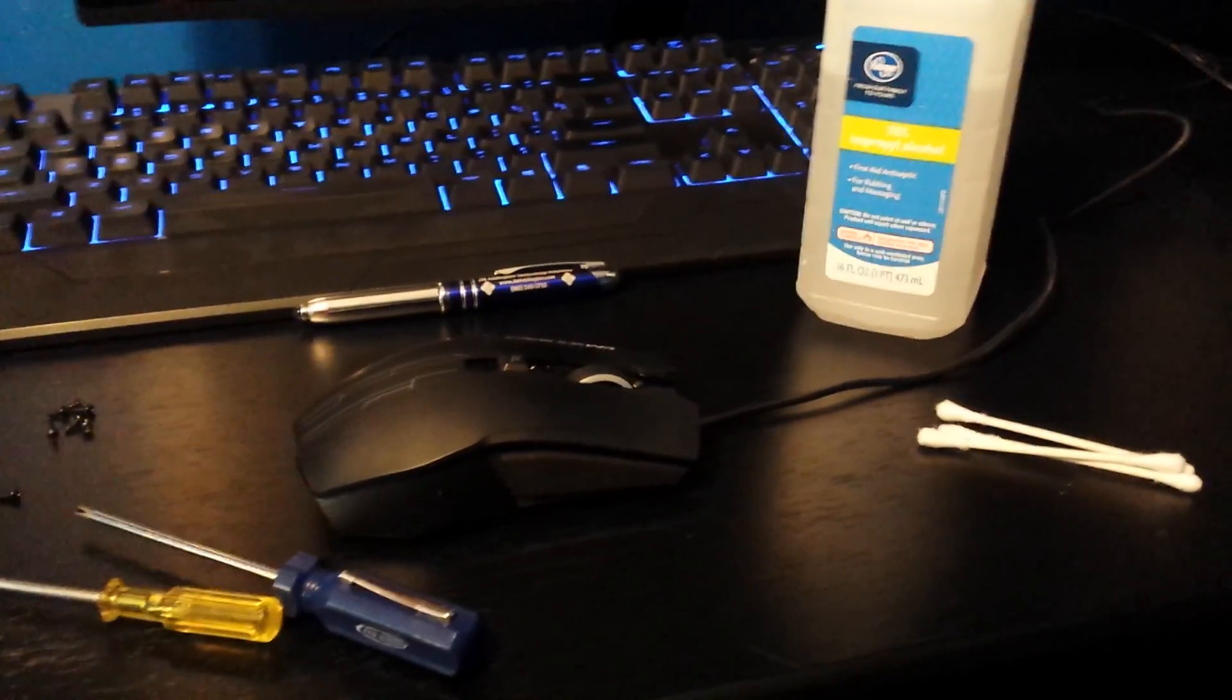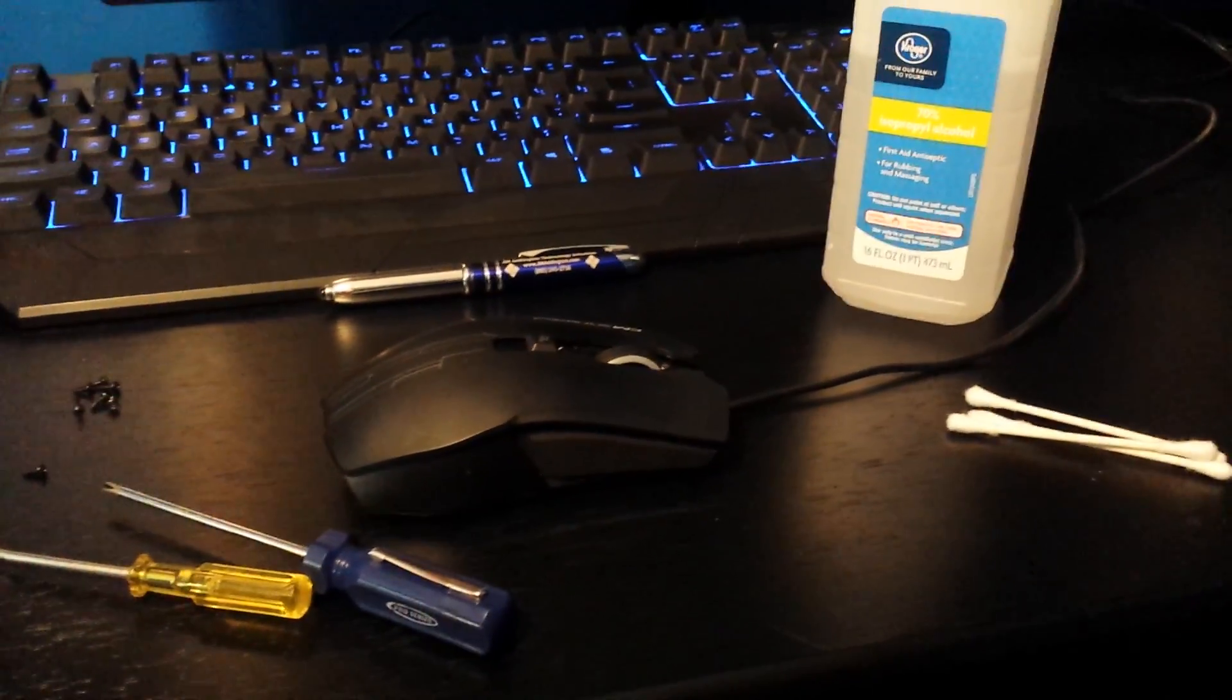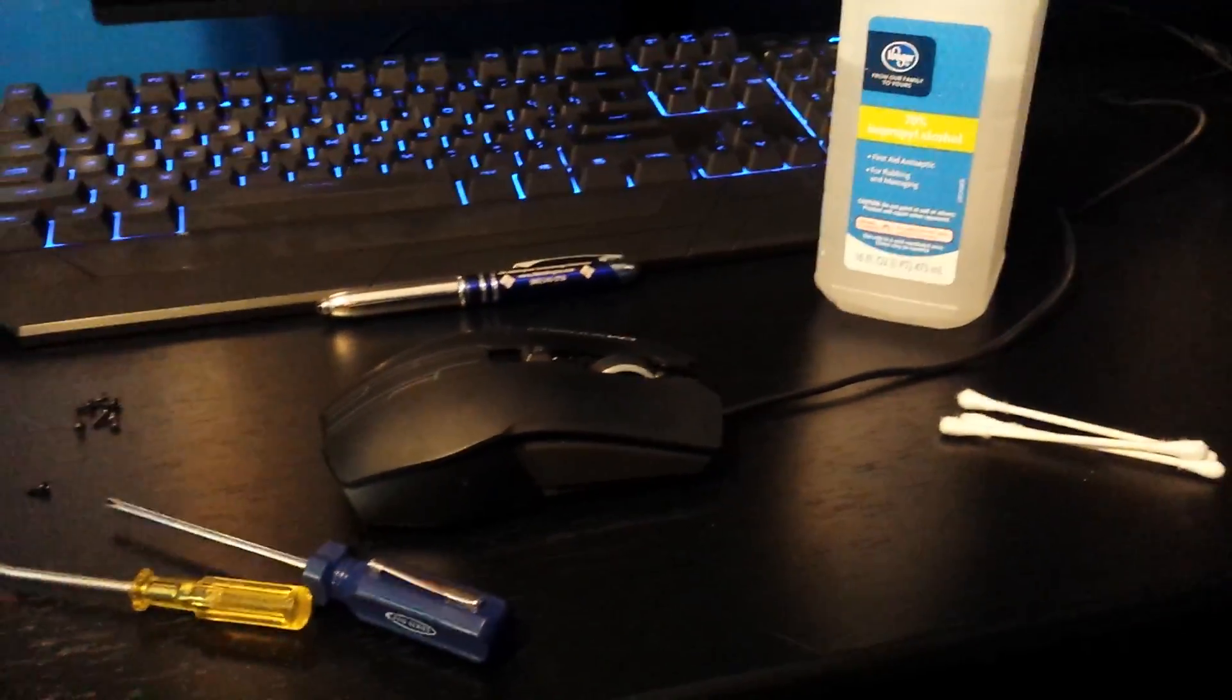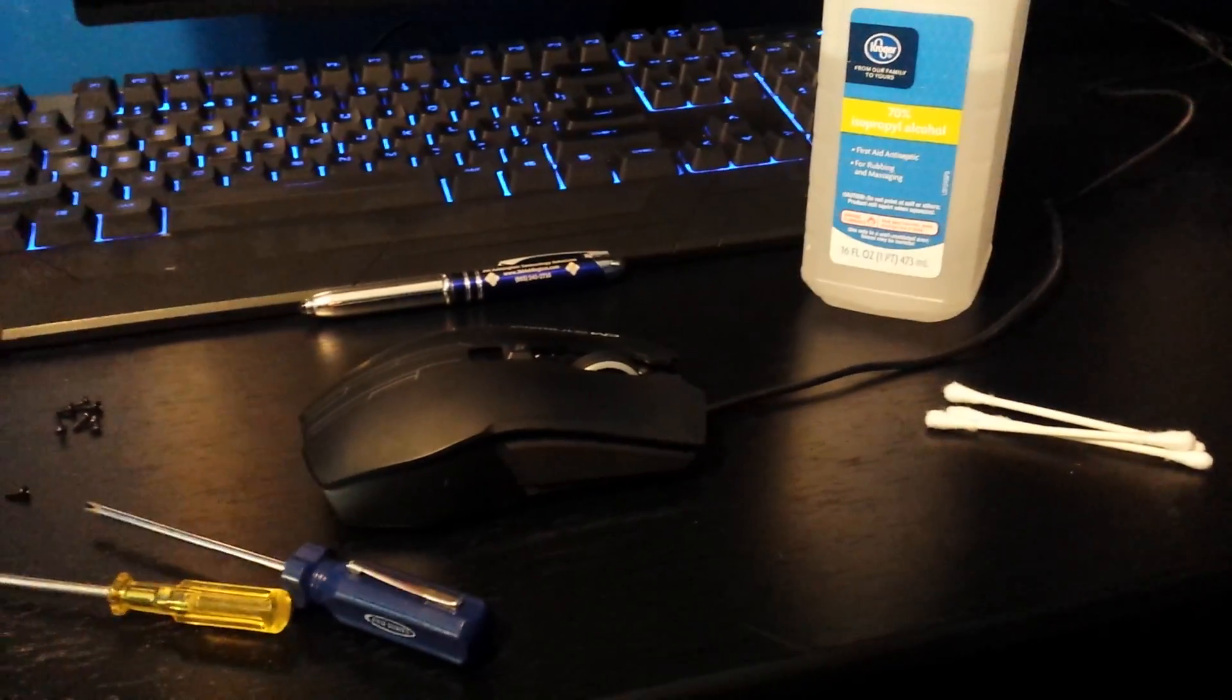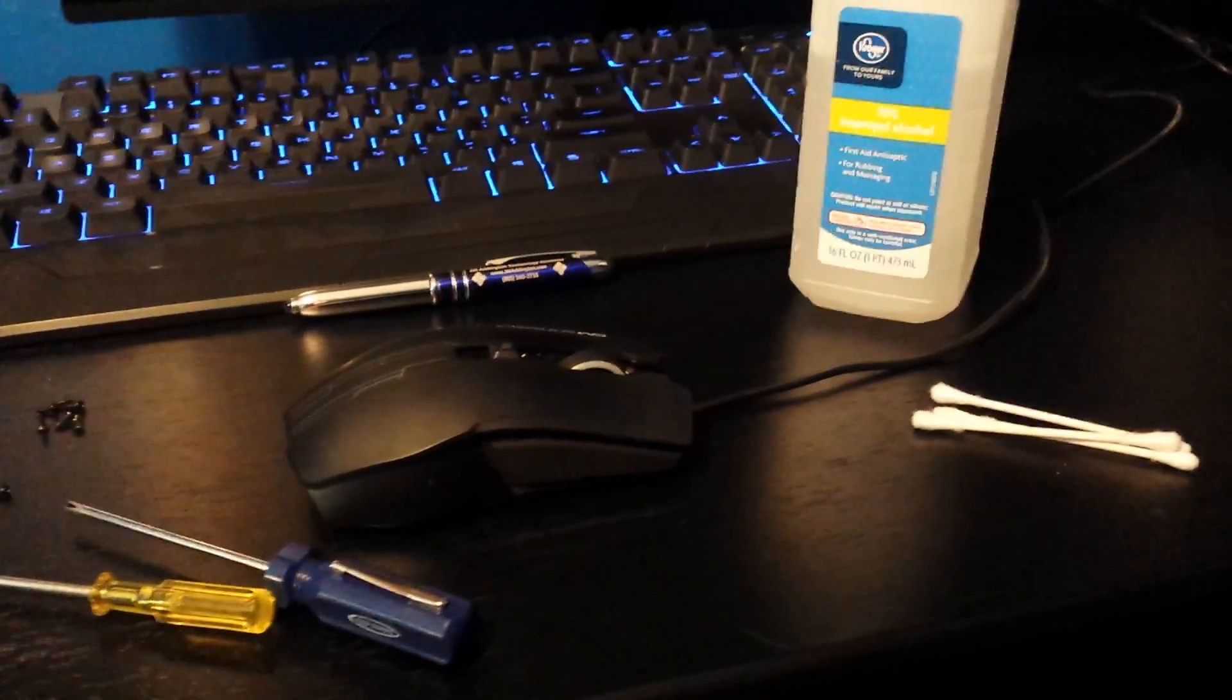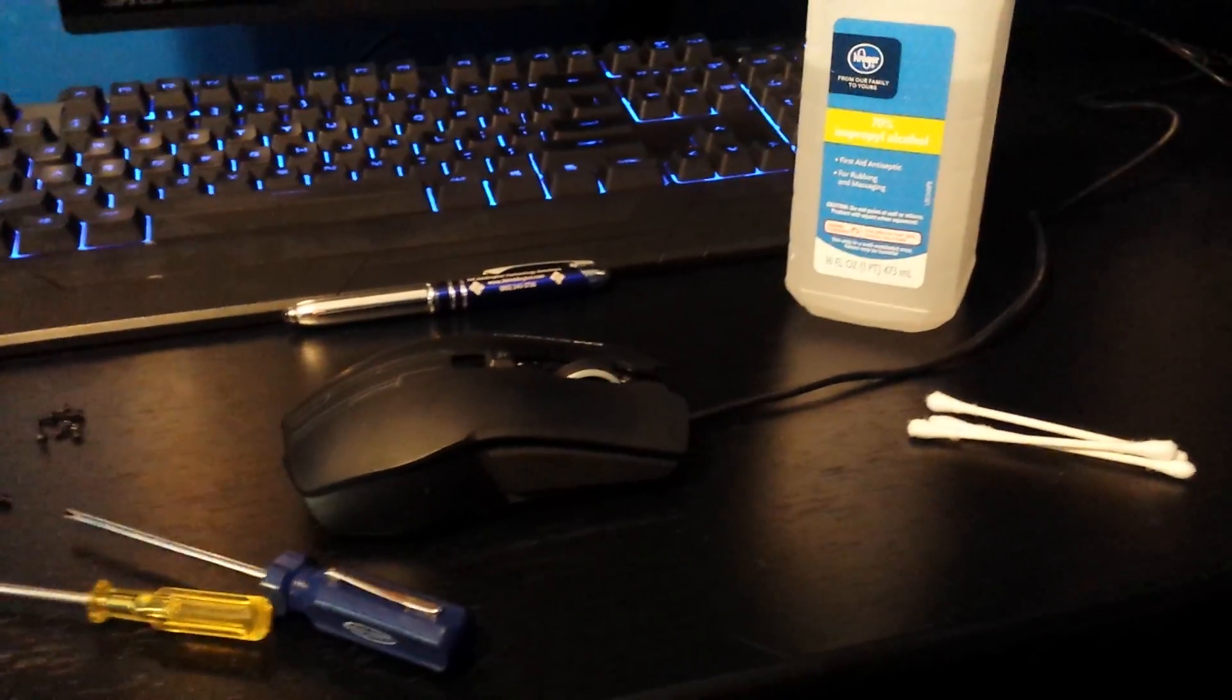This also fixes the squeaky wheel, so if you're having a squeaky mouse wheel, it'll fix that as well.